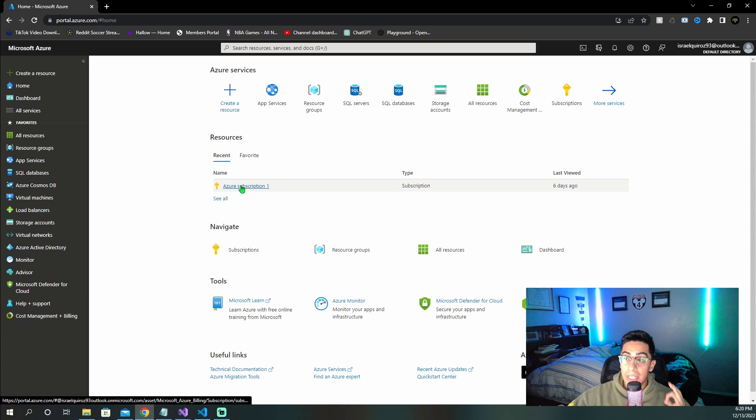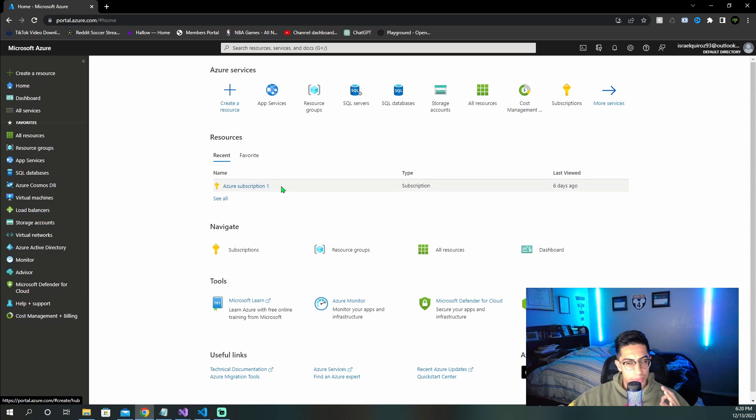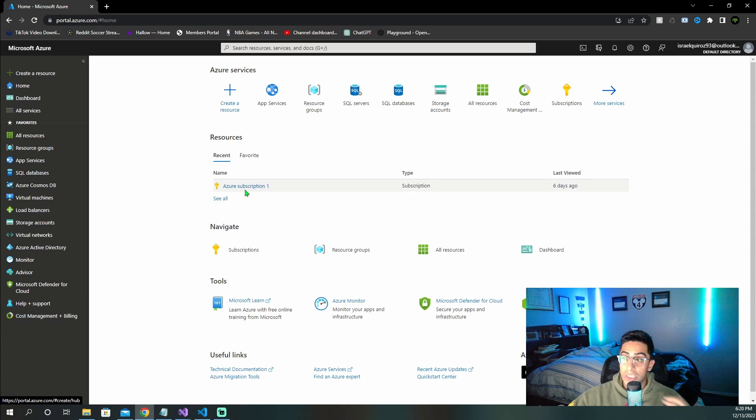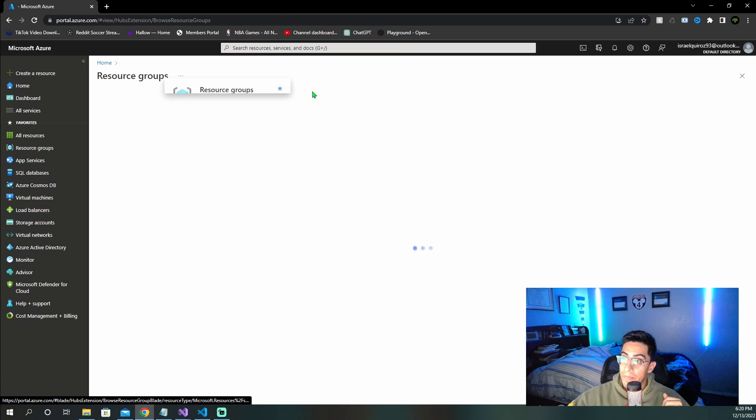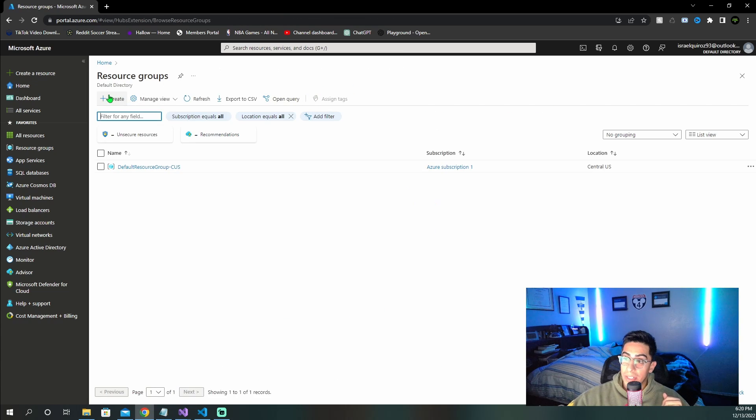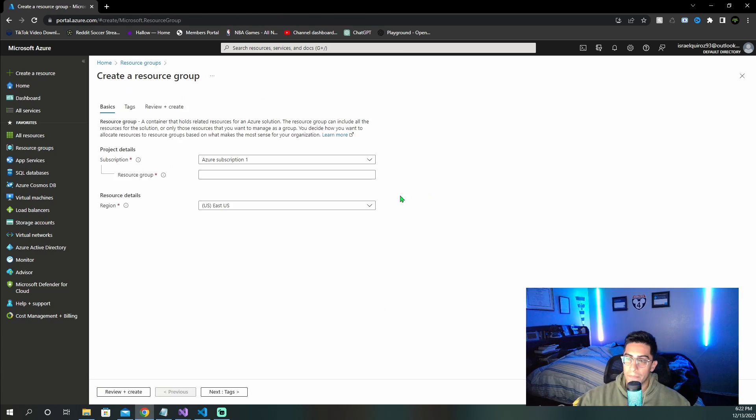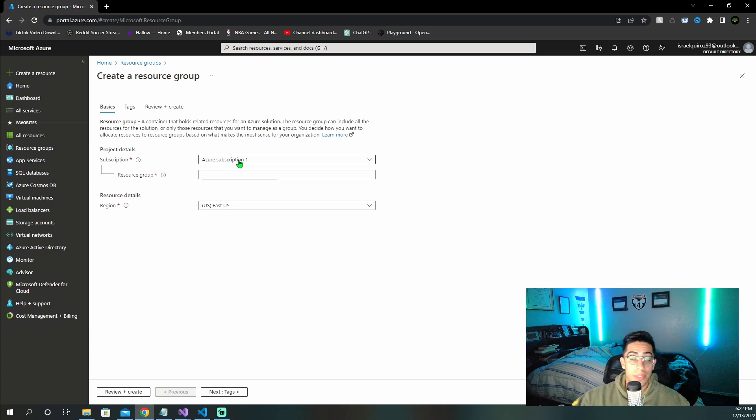First things first, you're going to need to have some sort of subscription, whatever it may be. But once you have that, you then need to go and create a resource group. So click right here, and then click create. Now once you're at this page, make sure the subscription that you want to use is selected.